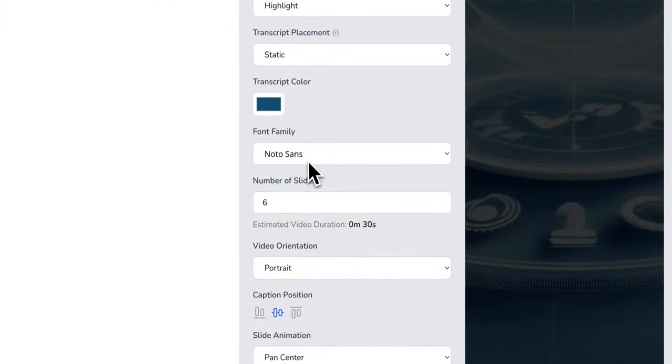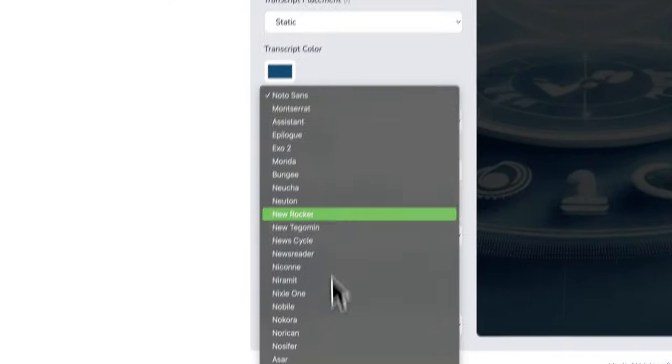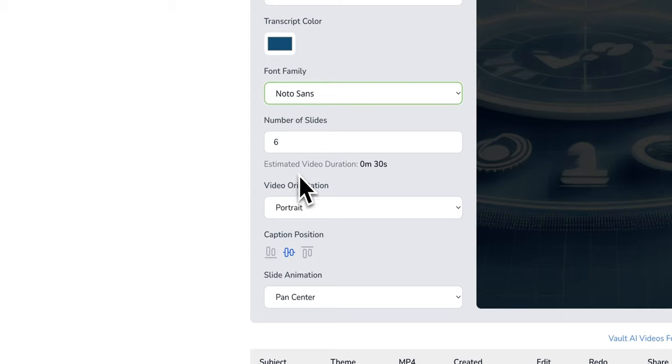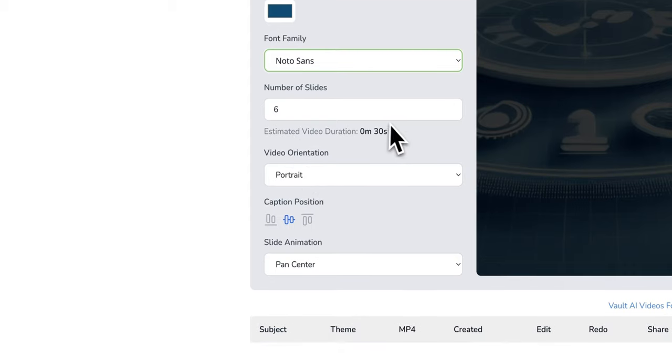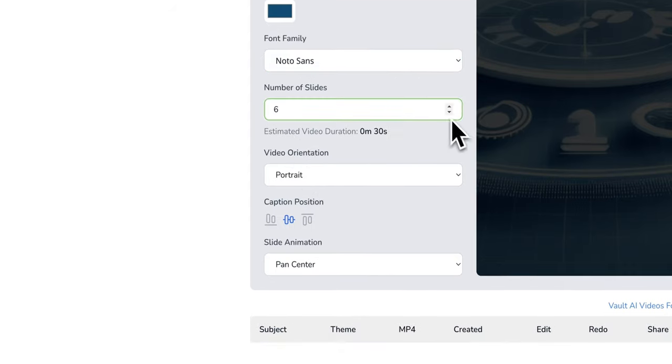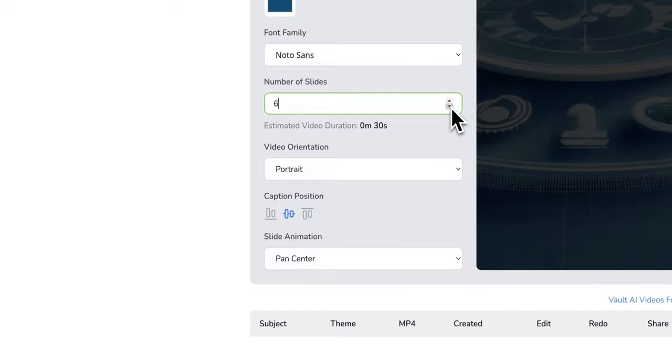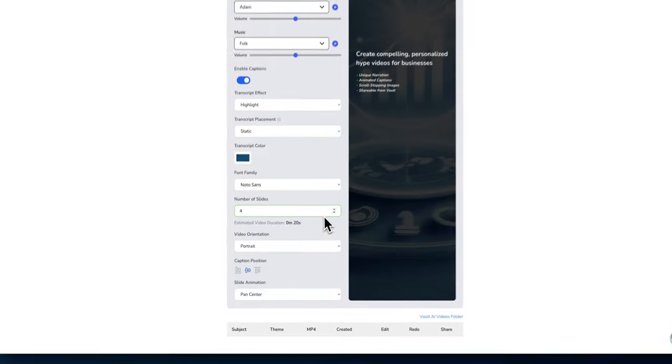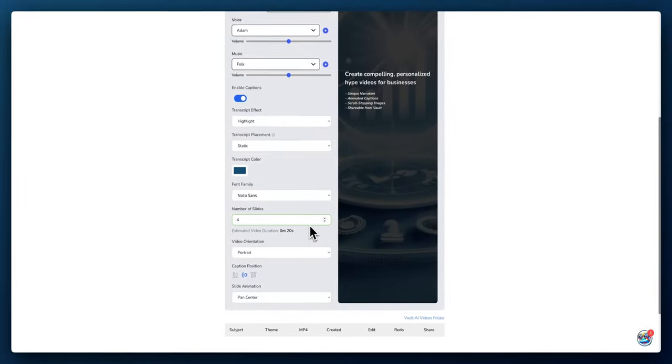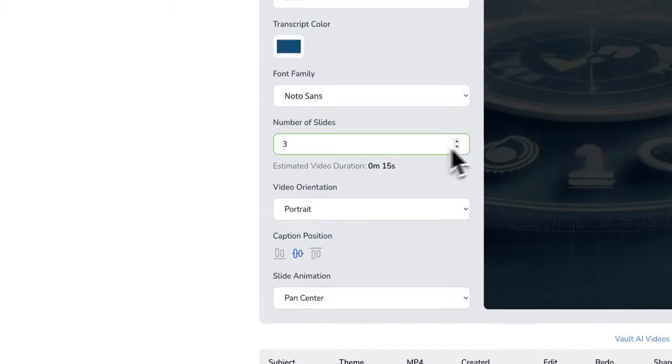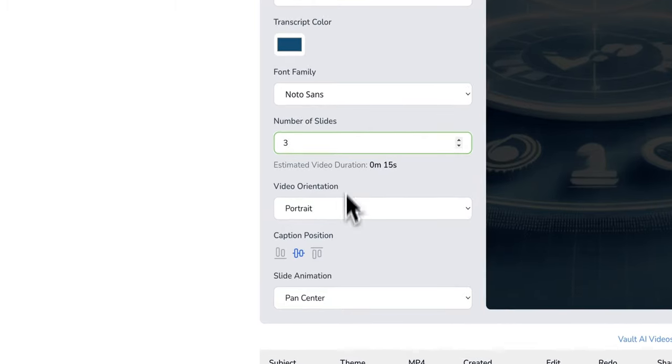You can choose the fonts—pretty standard Google fonts. Then you can choose the number of slides. If you want six slides, this will be an average of about 30 seconds video, but the recommendation is always to keep it between 15-30 seconds. 15 is the best because you don't get people's attention all the time.